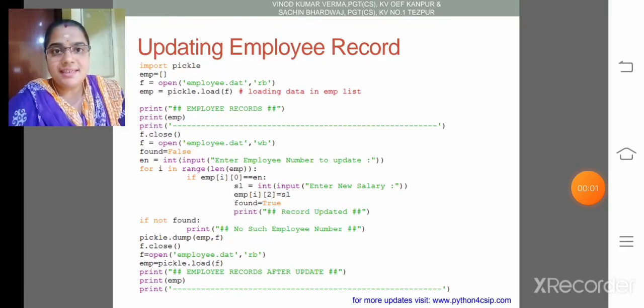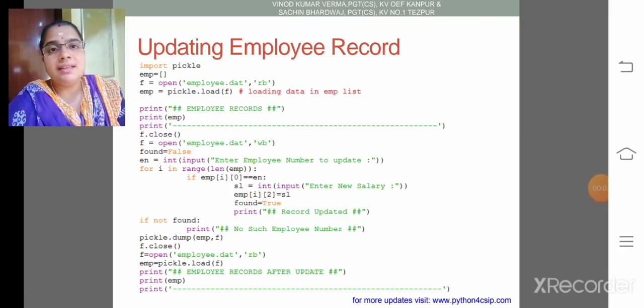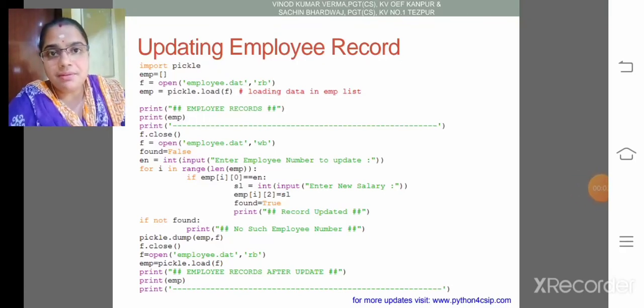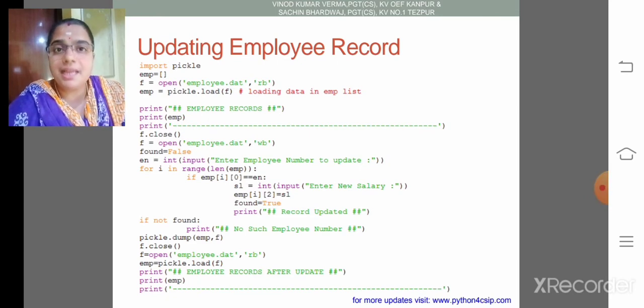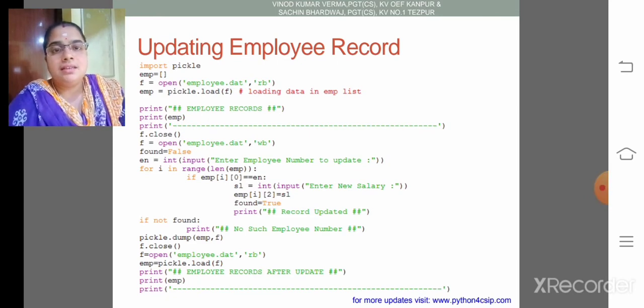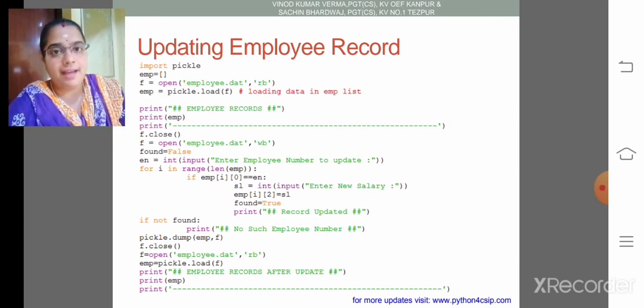Dear children, this is the third module. In this module we are going to discuss how to update the list elements in a binary file.